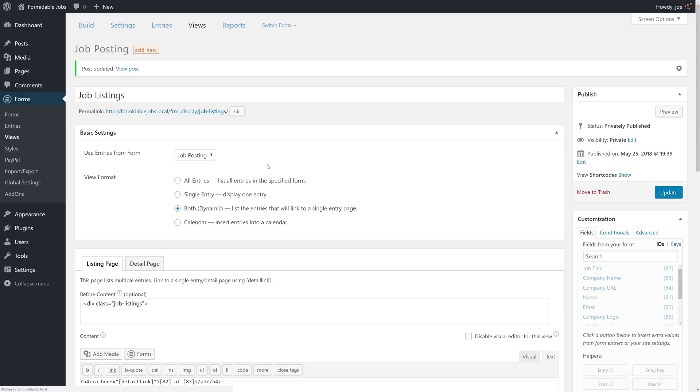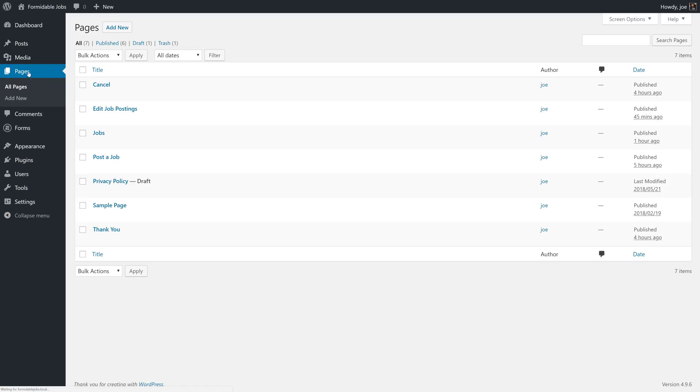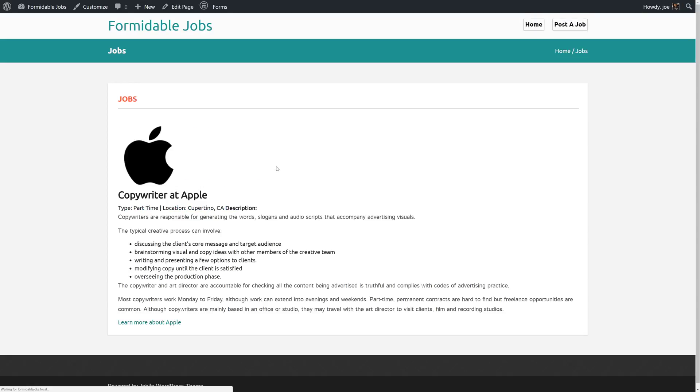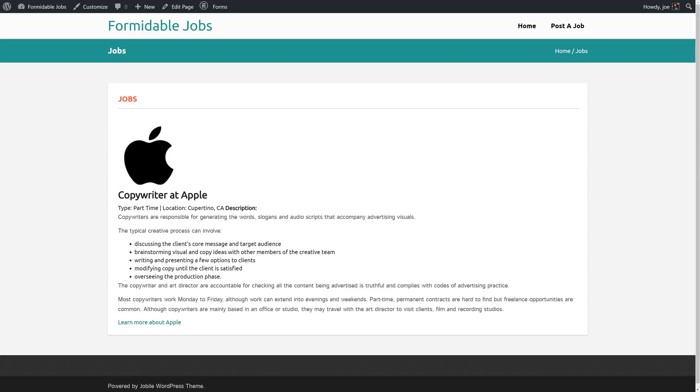And we'll click update and then go back to our jobs listing page. All right, so that's better. Now we're not seeing it float. Our classes are being applied, but this theme does not have the proper styles in place. So again, we would have to add our own CSS here if we want the logo to float right.